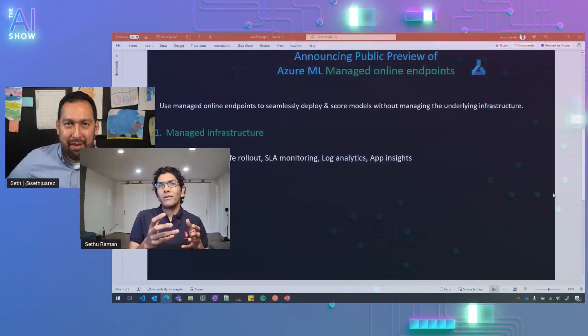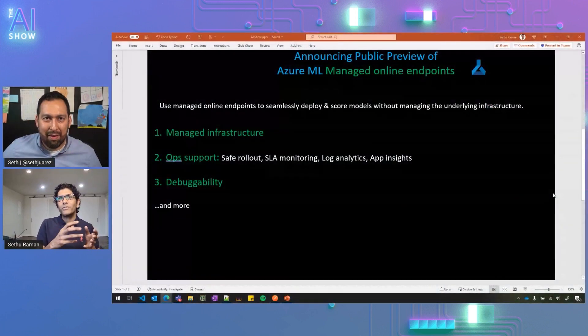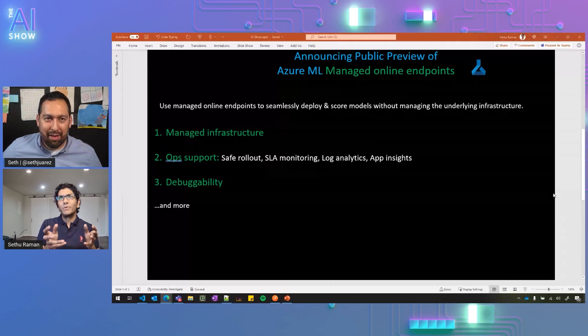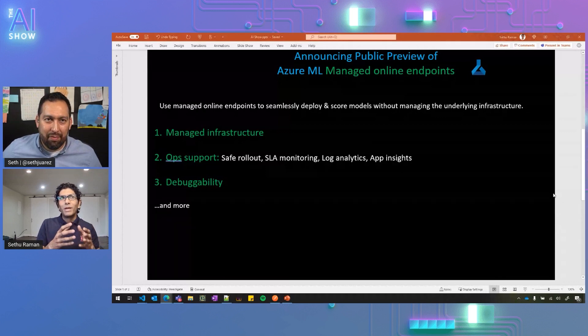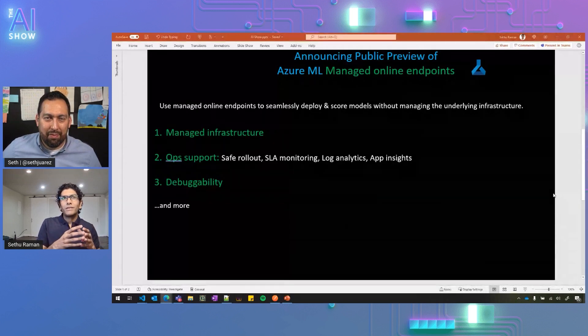We've been hearing from a lot of our customers who have been working with us, and we're releasing this new capability called Managed Online Endpoints, as a part of Public Preview at Build, which gives users the ability to bring their model and deploy it across powerful GPU and CPU computes in Azure. Primarily, I want to call out three things, Seth. First one is the Managed Infrastructure.